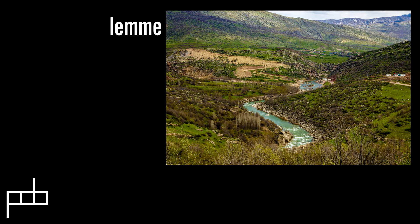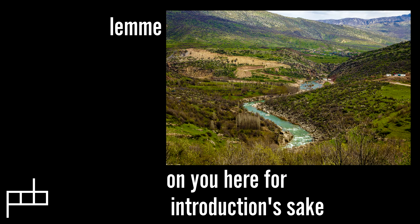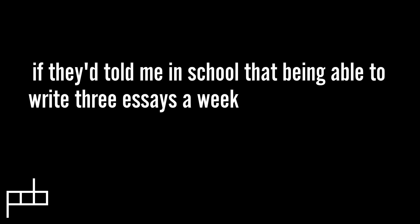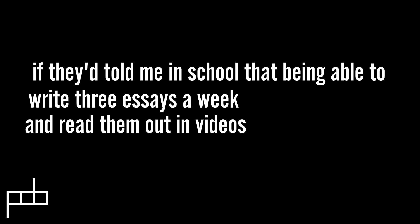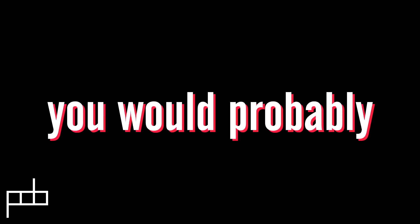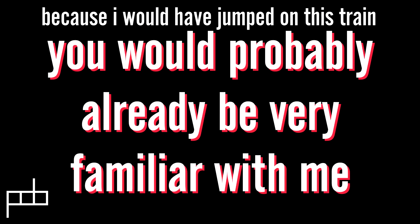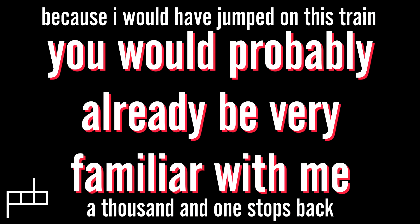Let me digress on you here for introductions sake. If they'd told me in school that being able to write three essays a week and read them out in videos was a viable way to make a name for yourself, you'd probably already be very familiar with me because I would've jumped on this train a thousand and one stops back, but that's neither here nor here.